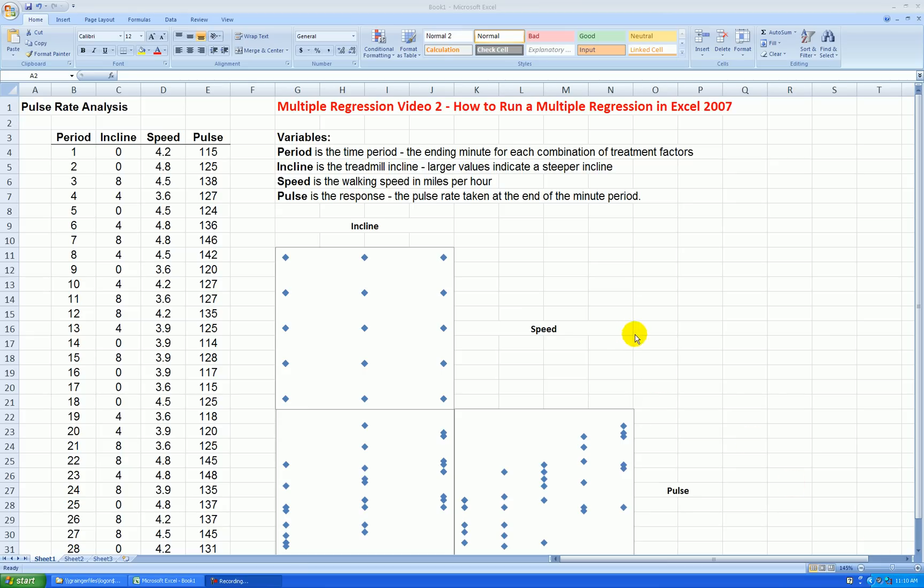Hello, this is a second video in a series on multiple regression. In this video, I'll show you how to run the multiple regression using Excel 2007.